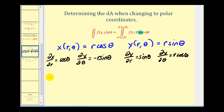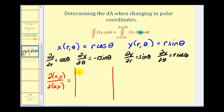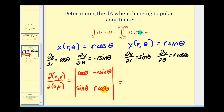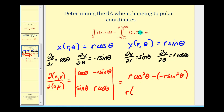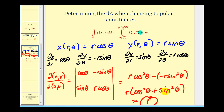Now let's calculate the Jacobian. The first row is cosine theta, negative r sine theta, and the second row is sine theta, r cosine theta. This gives us r cosine squared theta minus negative r sine squared theta, which simplifies to r times cosine squared theta plus sine squared theta, equal to r times one, which of course equals r. This verifies that when converting to polar form, we have an extra factor of r in the integrand. We'll take a look at another example in the second video. Thank you for watching.